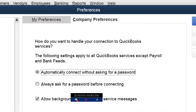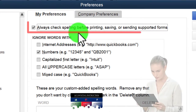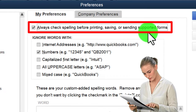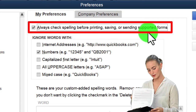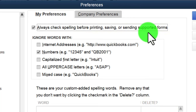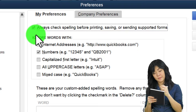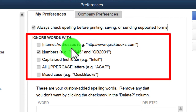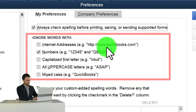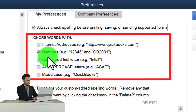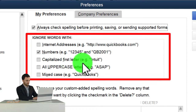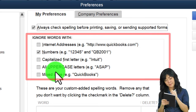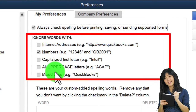Under Spelling in My Preferences, the default is to always check spelling before printing, saving, or sending support forms. However, forms often contain abbreviations the system doesn't recognize. You can configure the spell checker to ignore words with internet addresses, numbers, words with a capitalized first letter, all-uppercase words like acronyms, and mixed-case words like brand names.